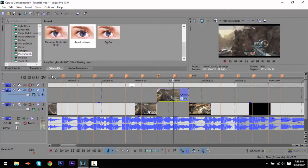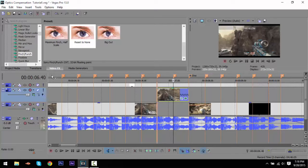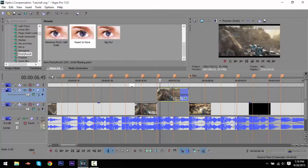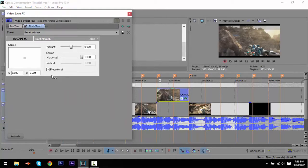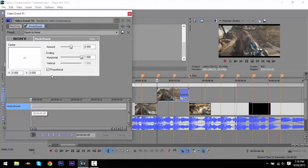I wanted the effect to start between certain beats where the kill cam shot is, so I drag and drop Reset to None on there. I already have my own preset but you can have your own. You're going to click Animate right here, and on the first keyframe you're going to leave the amount at zero. Make sure that Proportion is checked - I think that affects things.